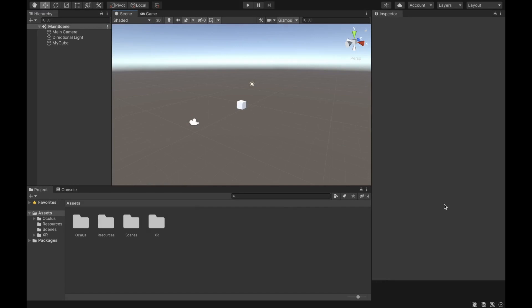Now that we've imported the Oculus integration and we saw how to use the Unity Asset Store, we're going to start creating our scene and add objects to it so we can create our virtual experience, and from there we can start creating our application.